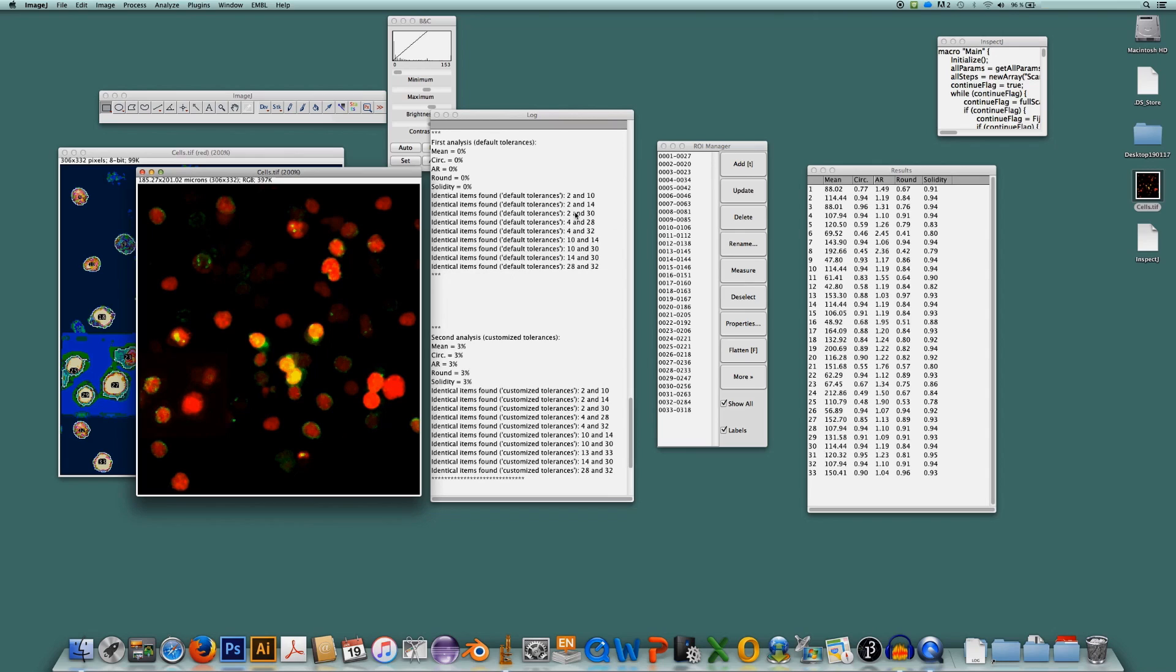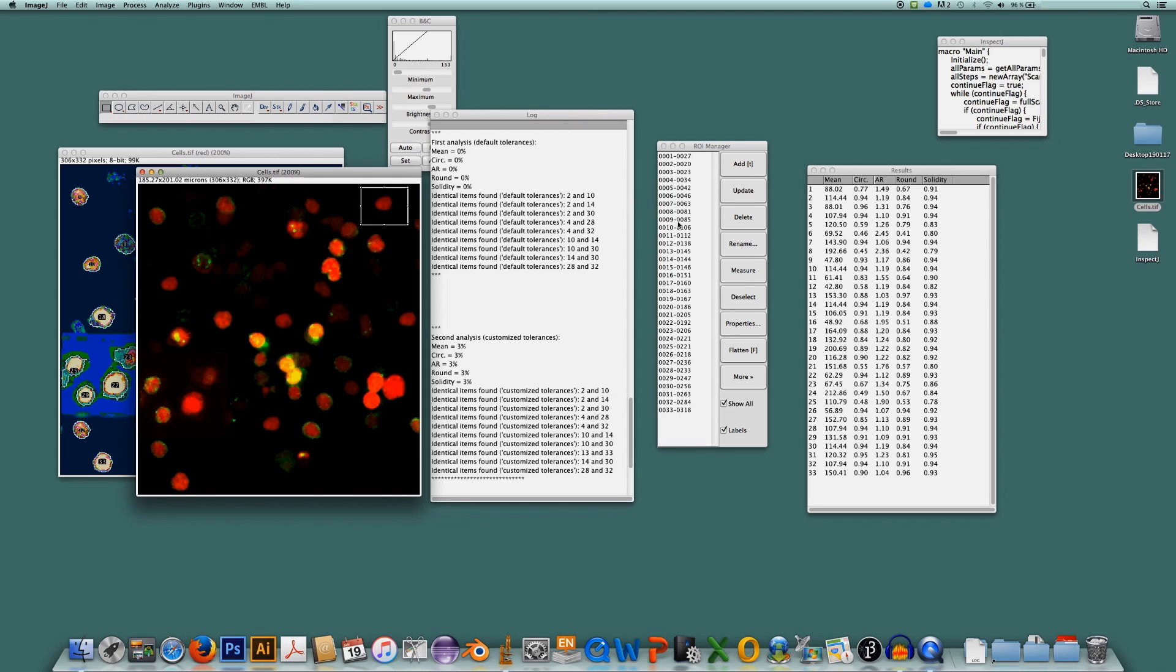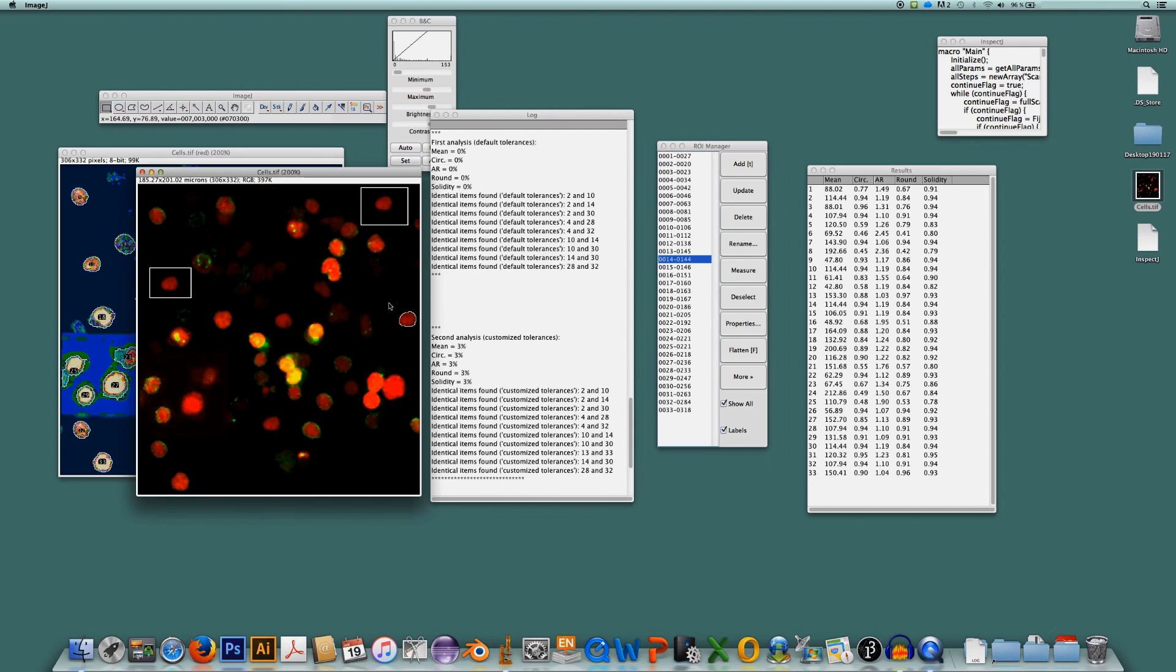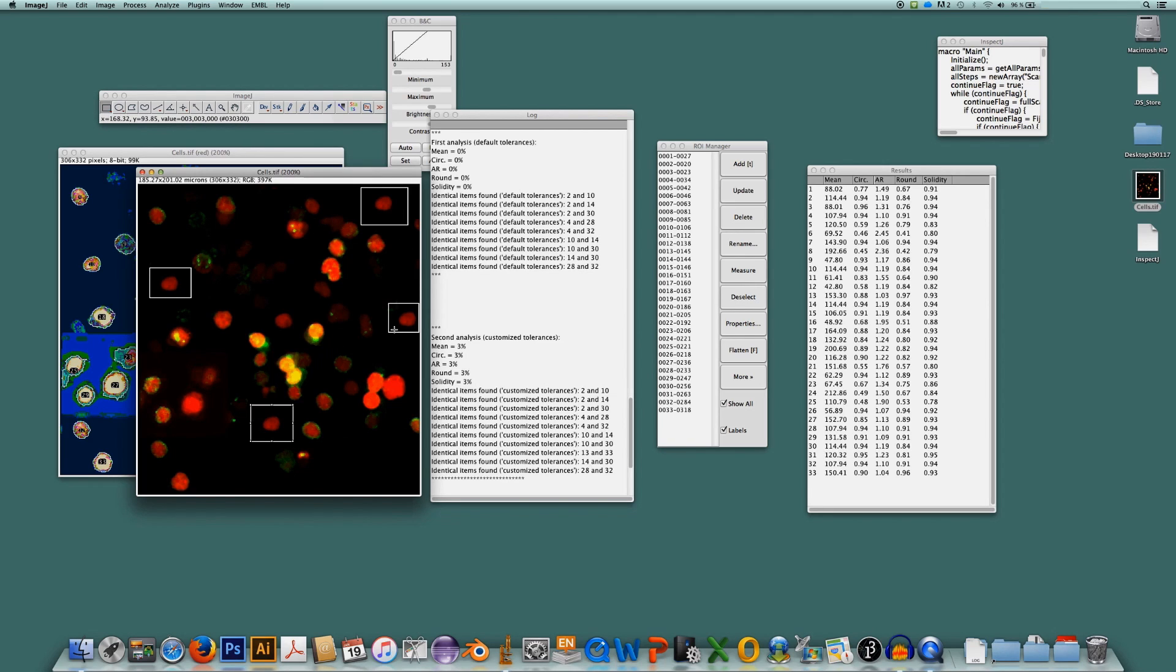So I will first label the objects that are identical for the first group here which is number 2, 10, 14 and 30. So number 2 is this one. I will just outline this. Number 10 is this one. Number 14, which is this one here. Number 30, which is down here. Now after outlining these objects, I think it becomes really obvious that they are identical.